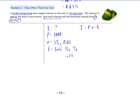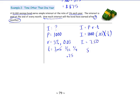Now we substitute our numbers. The interest is what we're looking for. The principal is $1,000. The rate as a decimal is 0.03, meaning 3% per year — that's why we had to convert the time to years, which is a fraction of a year. Using one-fourth of a year, we multiply those numbers and get an interest of $7.50. So $7.50 is the interest earned after three months.